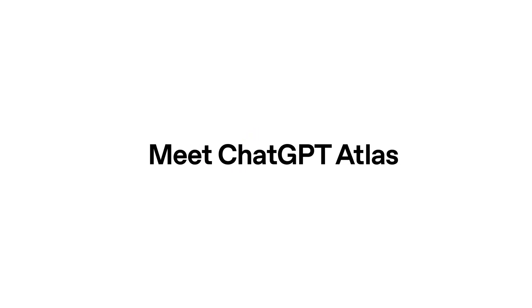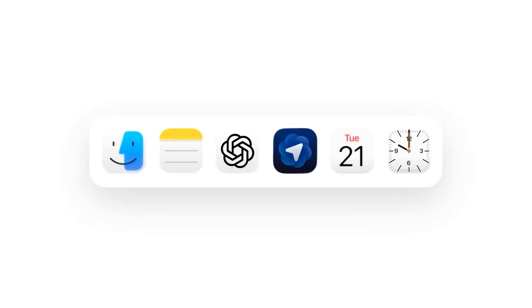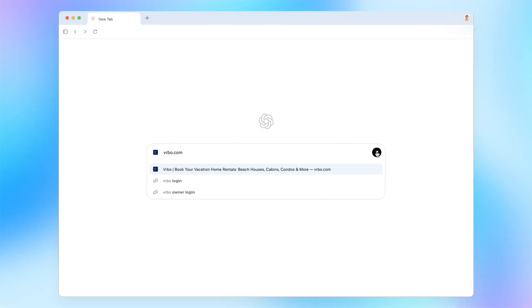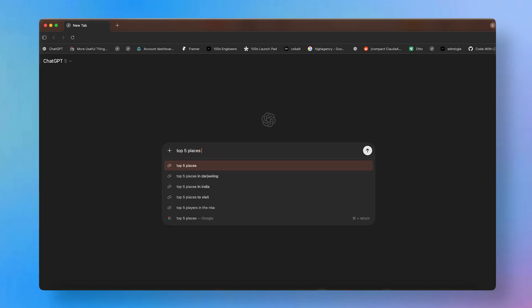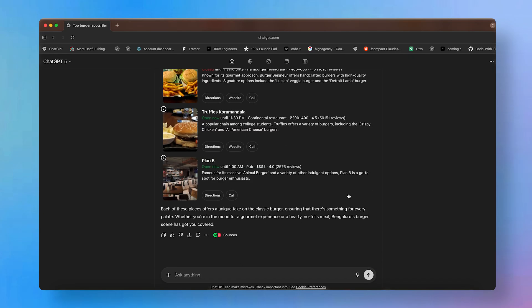OpenAI launched ChatGPT Atlas, a browser they made with ChatGPT built right into the heart of it. We've had early access to this browser for a while and I've had some time to play around with it and find some pretty useful but also some pretty fun use cases.